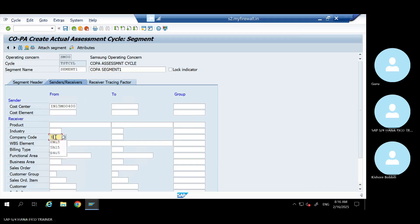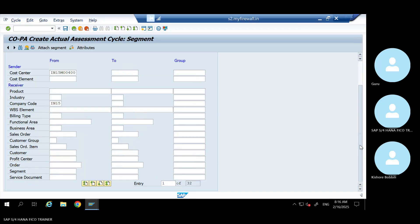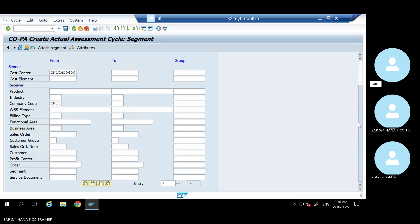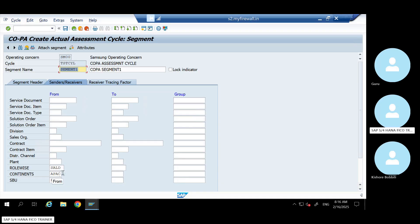Company Code. Instead of entering or selecting manually by default, you can put - that also we can bring here. If you do COPA derivation, then the value will pick based on the logic. But the logic should meet when you're doing this cycle, when you're running.